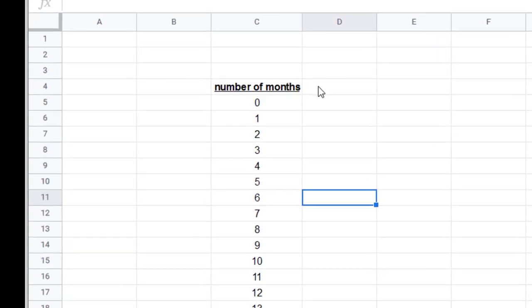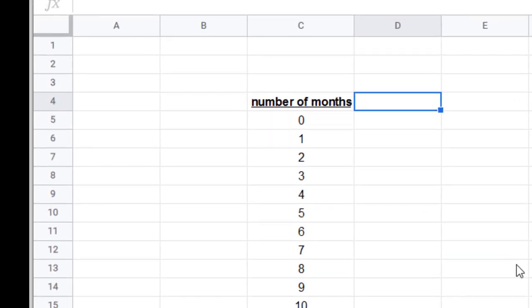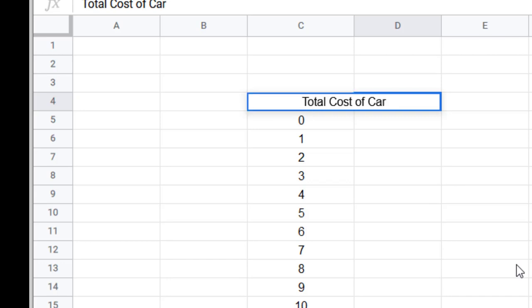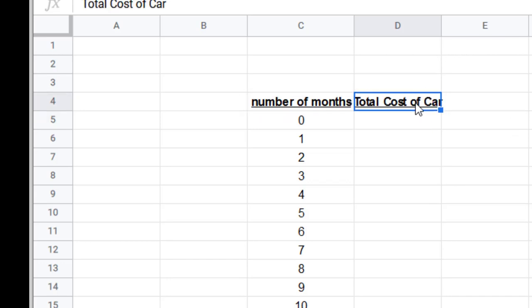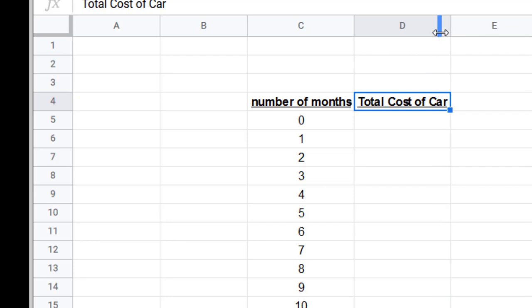Now we're going to do over here is we're going to put the total cost of the car. And again, I'm going to make it bold and underlined. I'm going to double click there to make it wider.